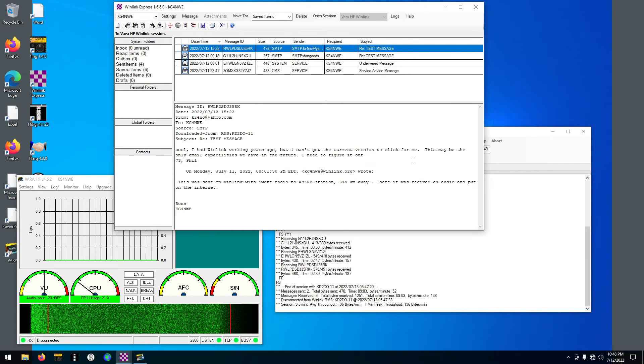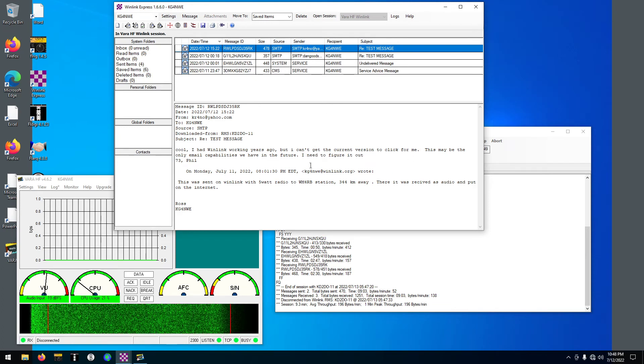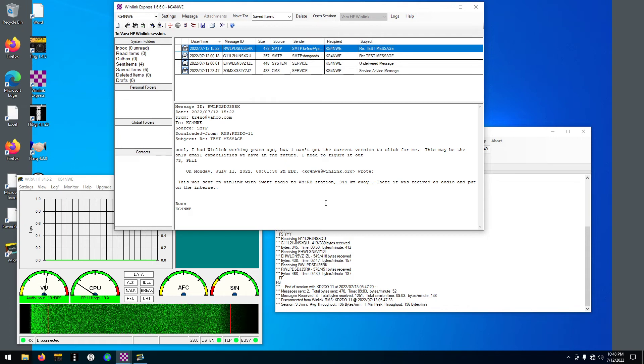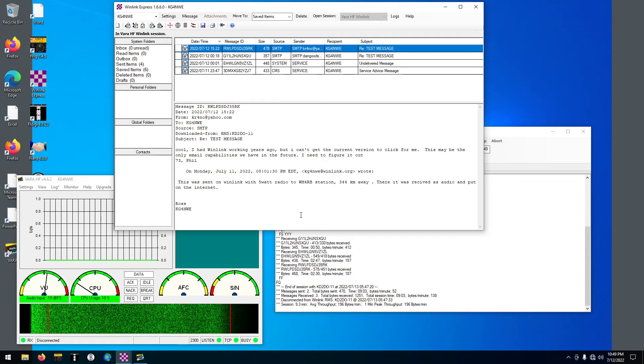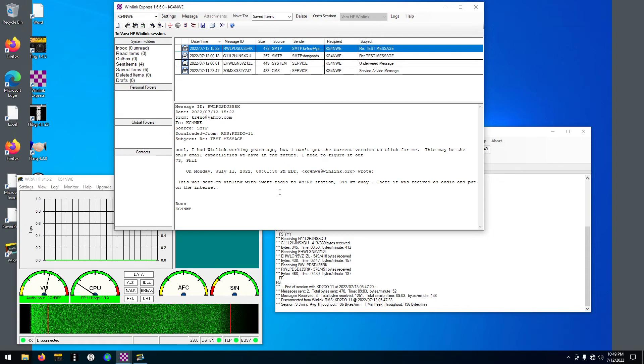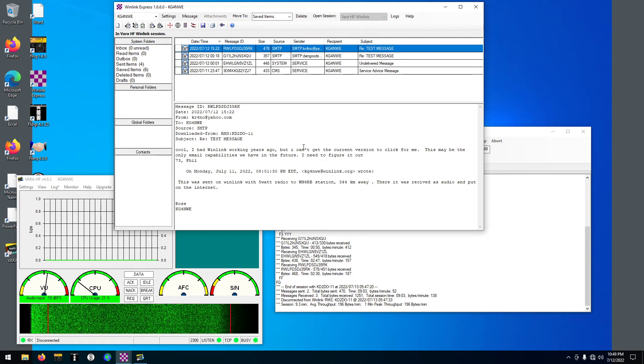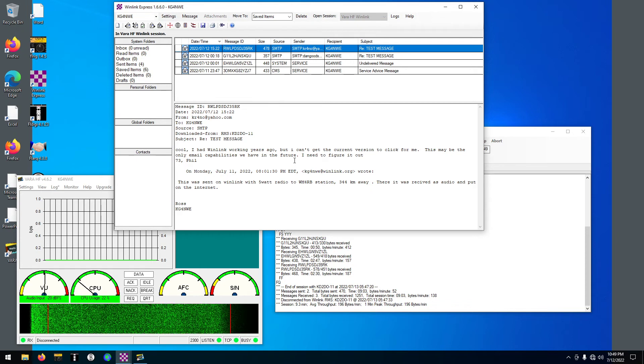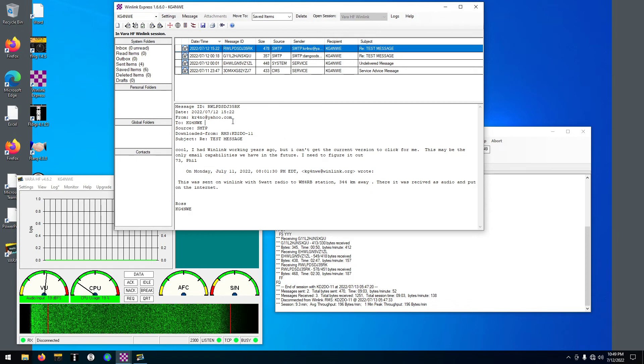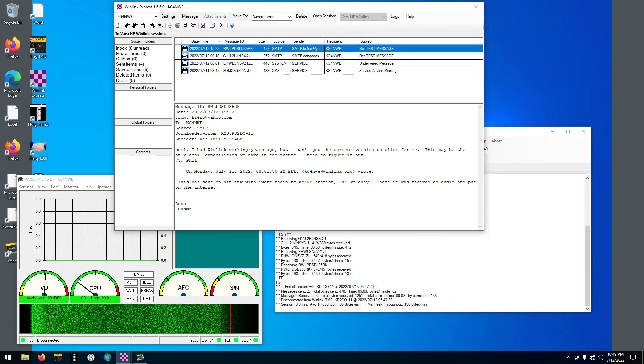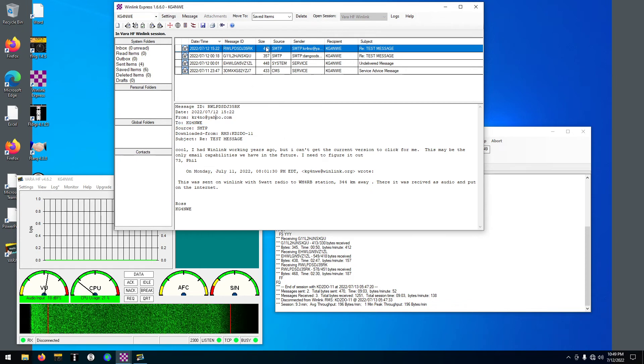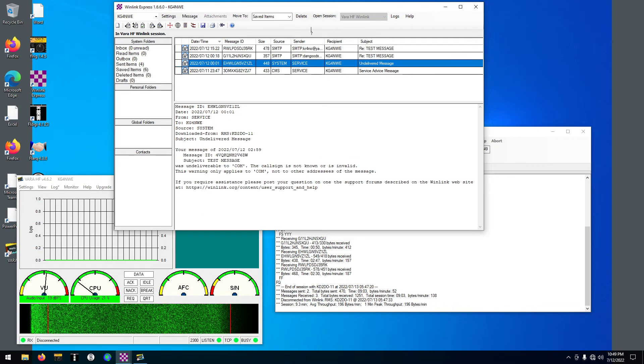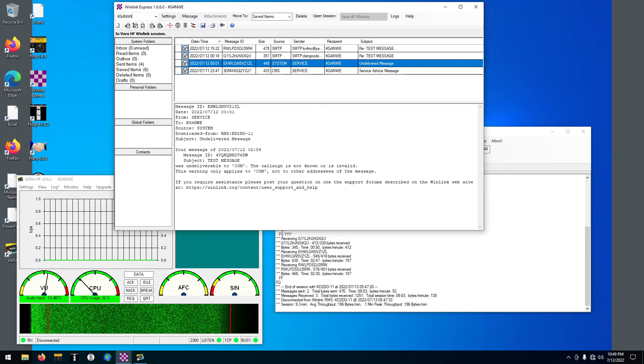And KR4N0 is getting his, well he can't get VARA to work quite right. But he's telling that probably, or he sent it from Yahoo. So that's how we do that.